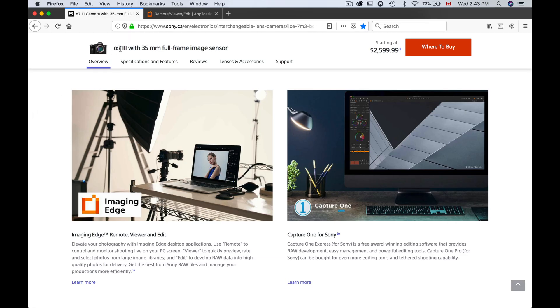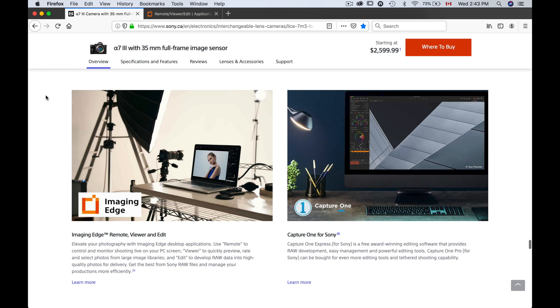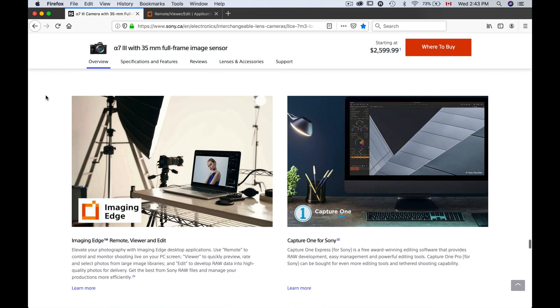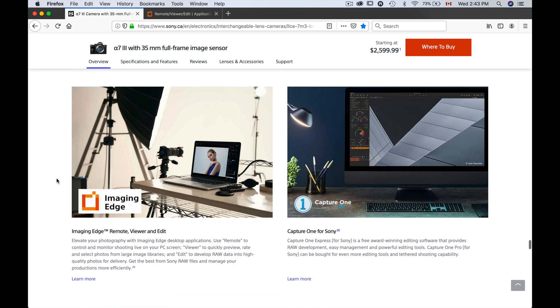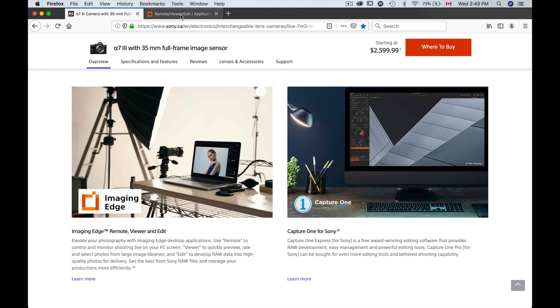Okay, step one: we need to find the Imagine Edge software. So let's go on the Sony website. Here we're gonna go under the a7III in the Overview tab. If you scroll down, you're gonna end up at the bottom of the page and you'll find the Imagine Edge software. If you click learn more, you will be redirected to this page where you can download it for Mac or Windows.